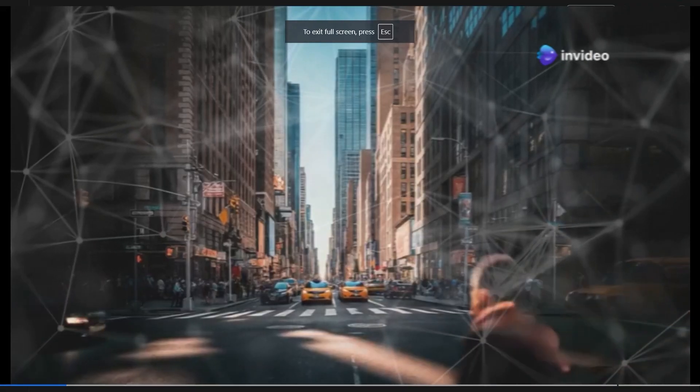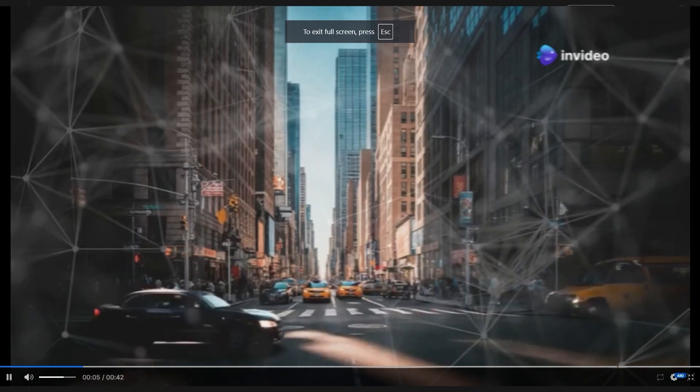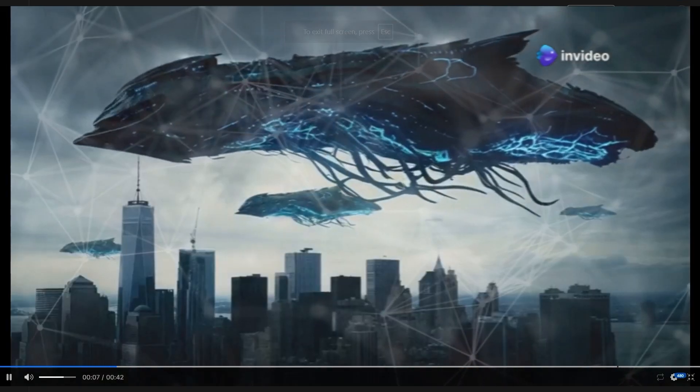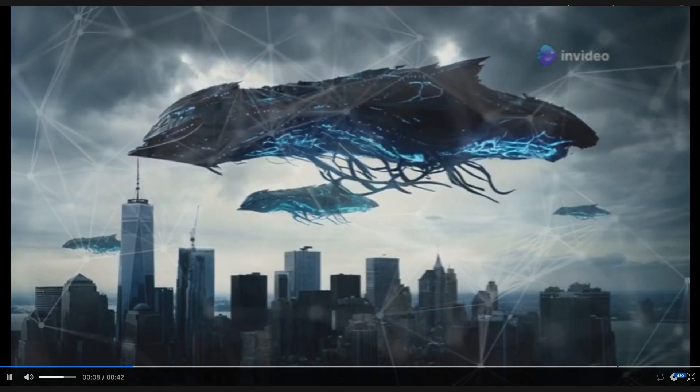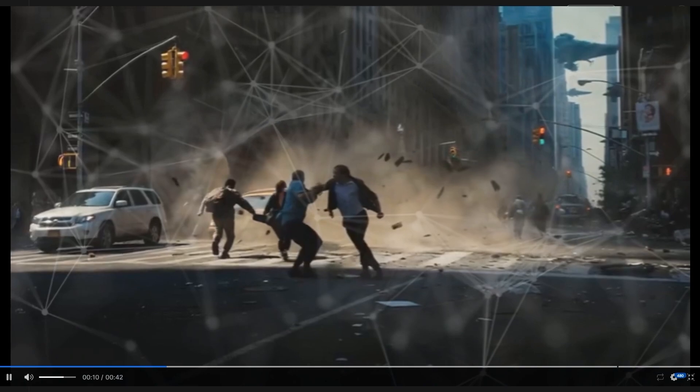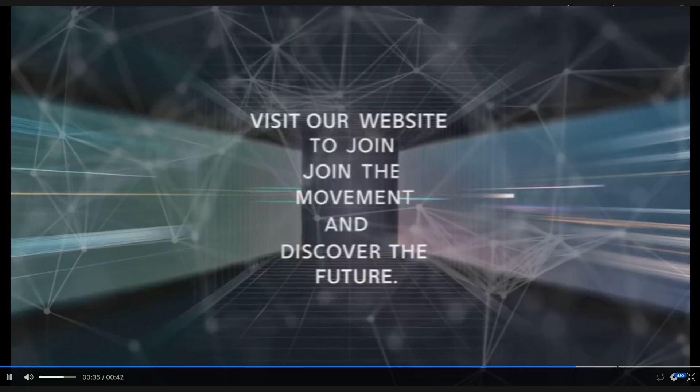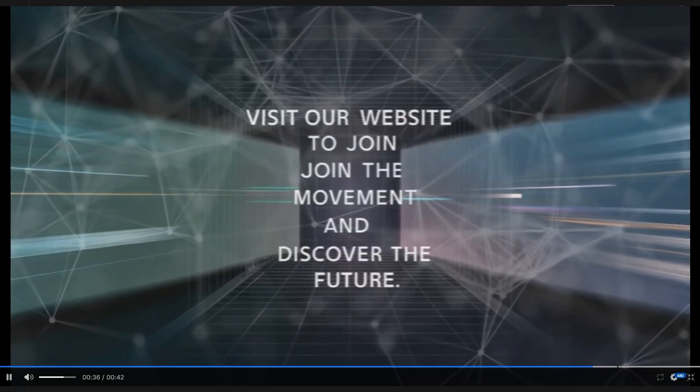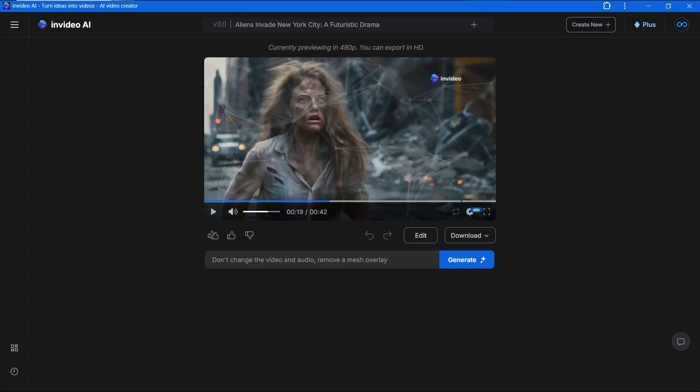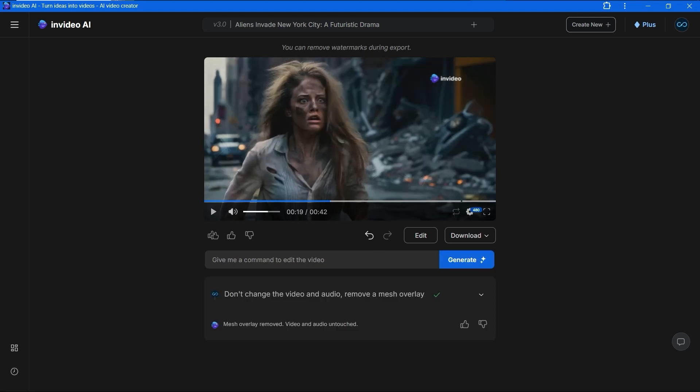Wow, pretty cool and the voiceover is good, but I'm unhappy with the mesh on the video and the last frame. The last frame looks extremely boring. Let's remove the mesh. In the box under video we'll write a prompt: don't change the video and audio, remove the mesh overlay. Now press the generate button. Good job.